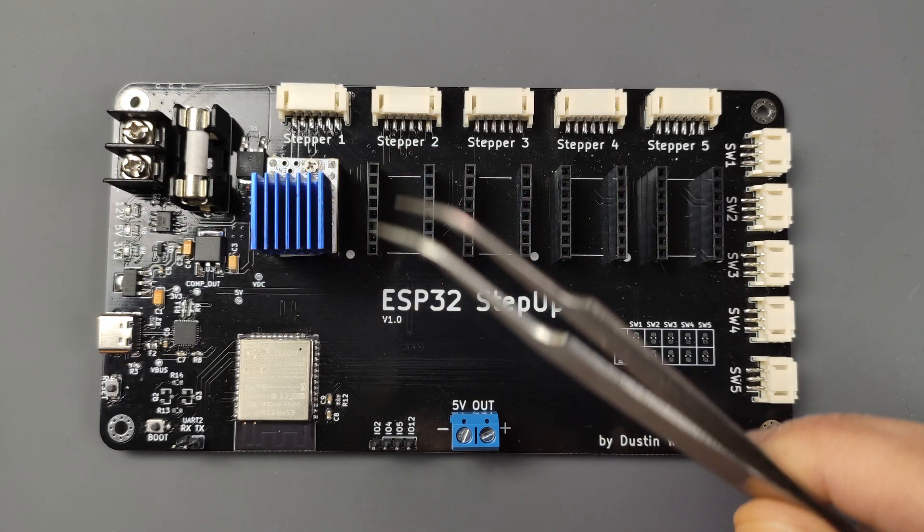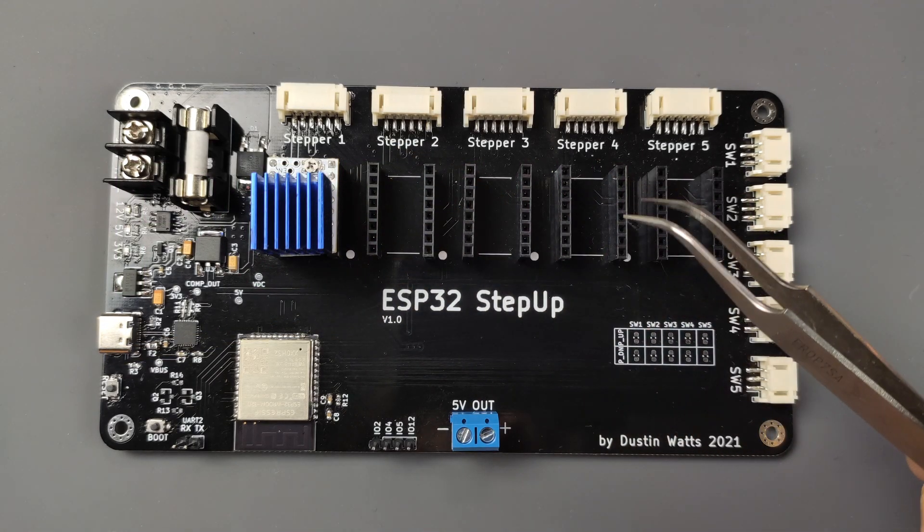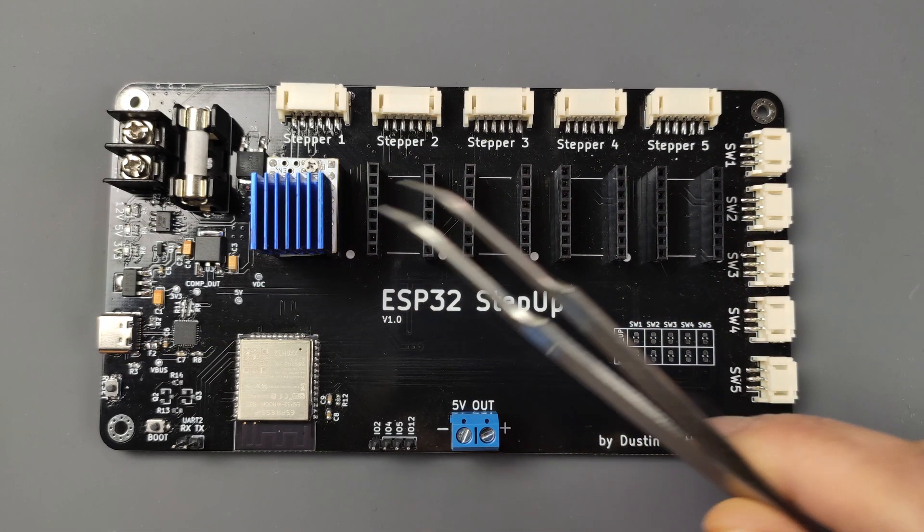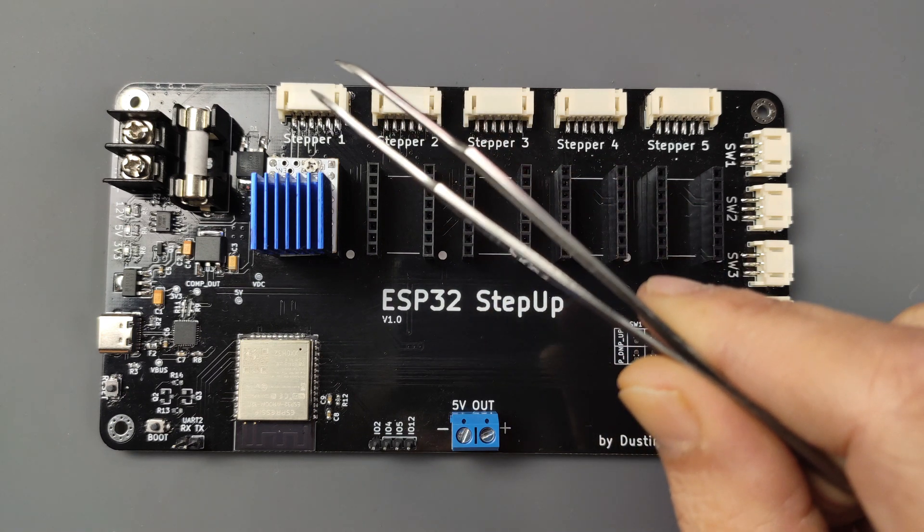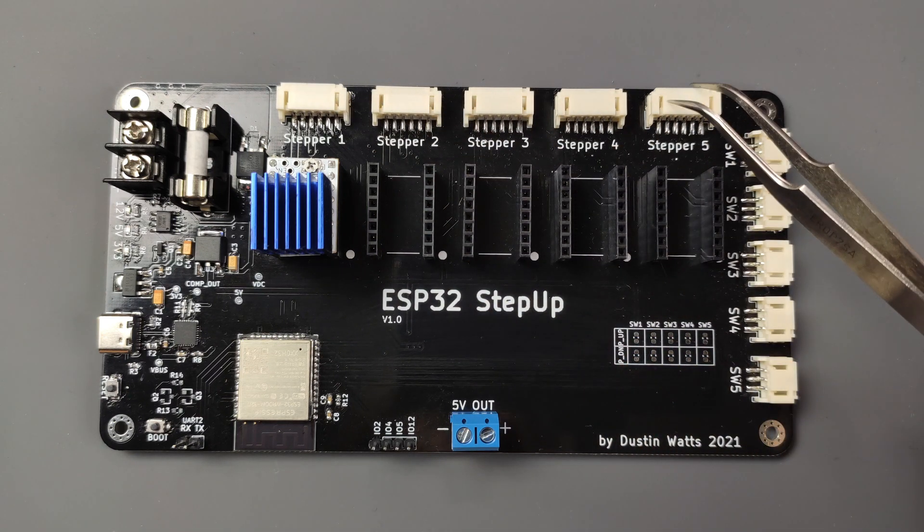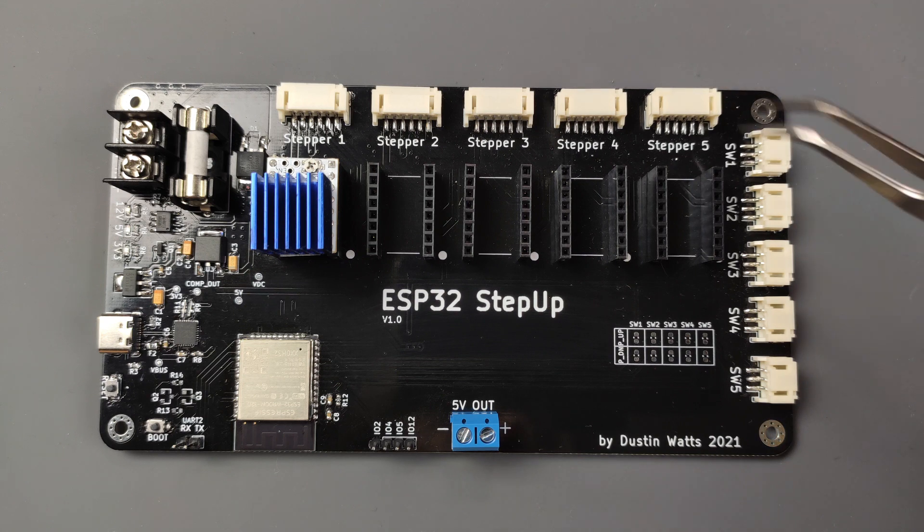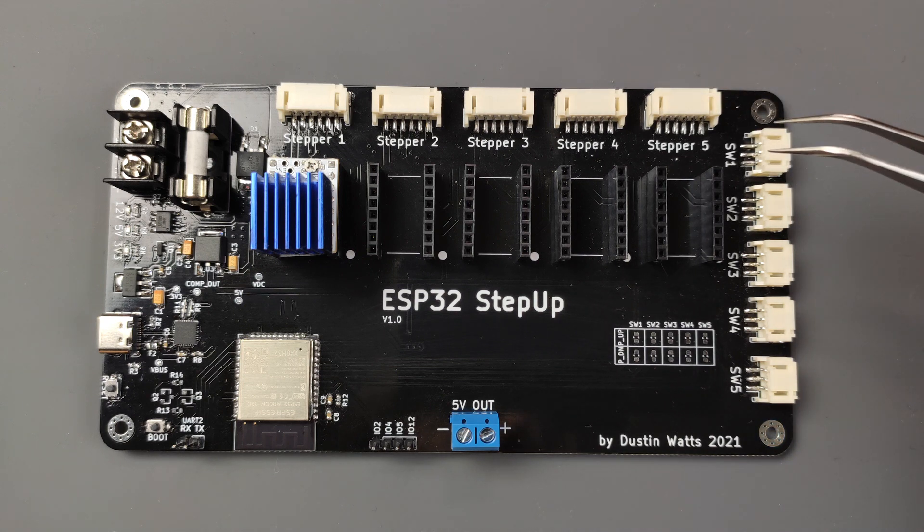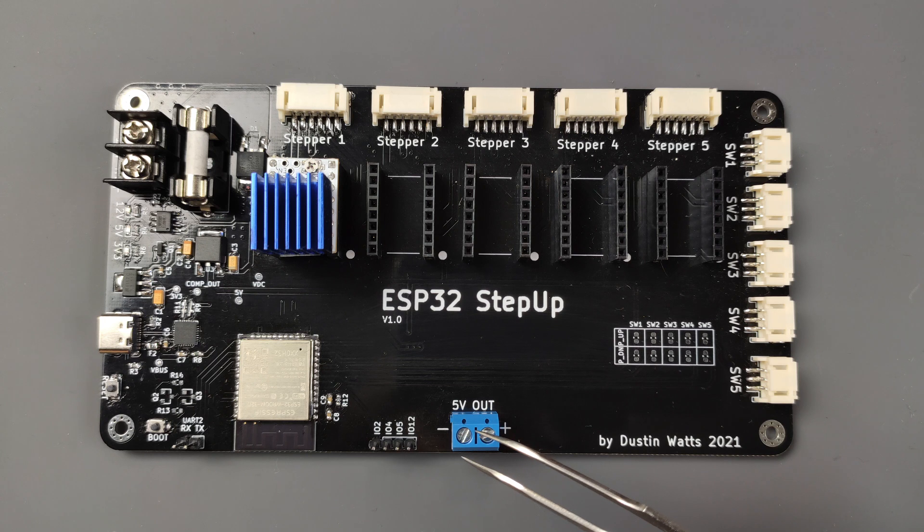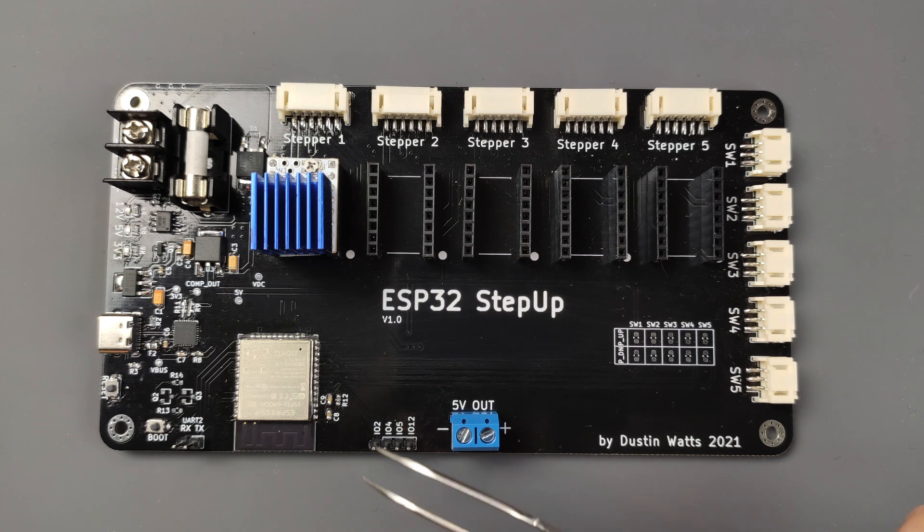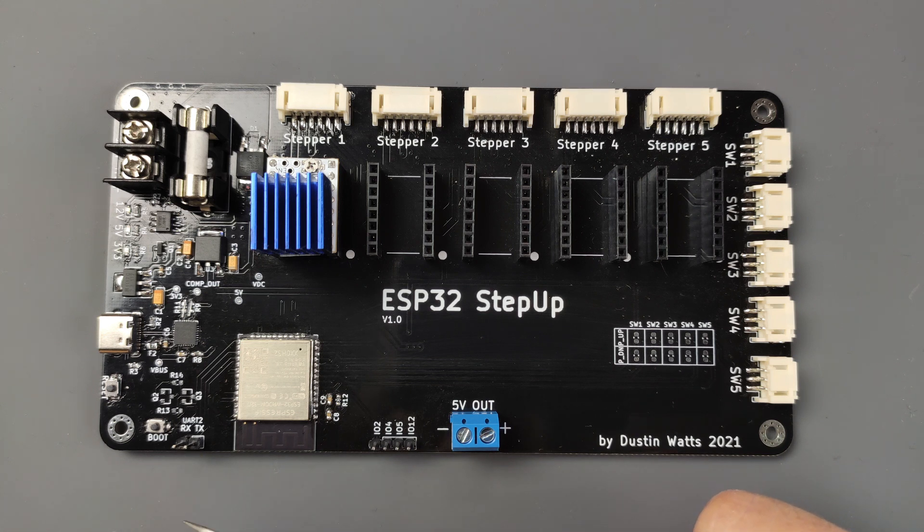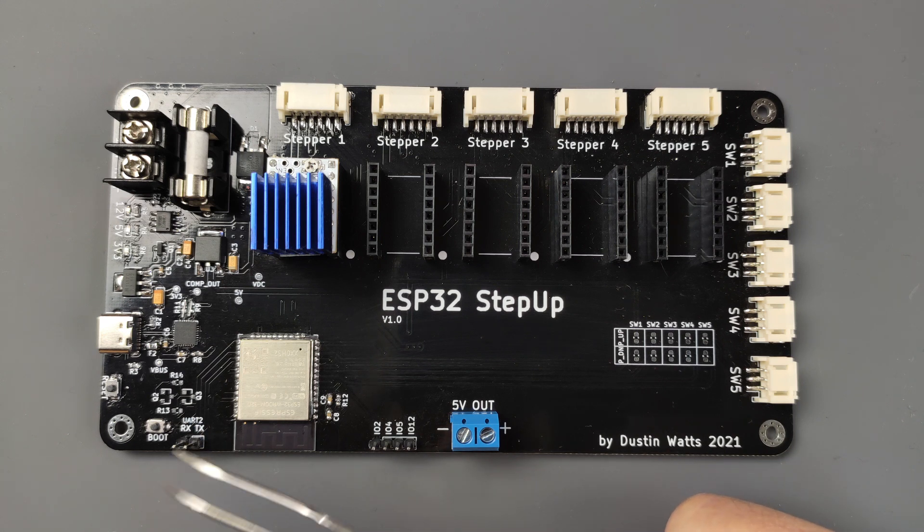Since the previous video I have soldered all the headers for the TMC2208 and I also soldered all the JST connectors for the stepper motors, soldered all the JST connectors for the switches, I soldered the terminal for the five volts and I also soldered the header pins on the IOs and on the RX and TX of the second UART or actually the third UART, UART 2, which is GPIO 16 and GPIO 17.